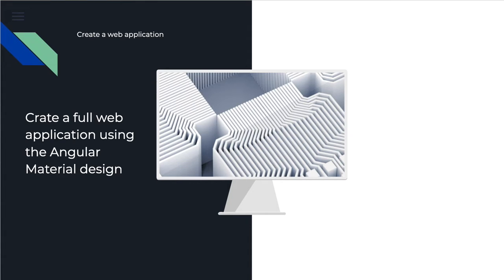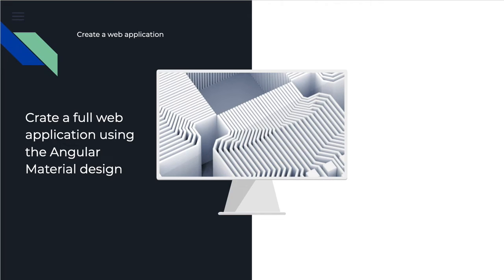You will be able to create a full web application. In this course, we will learn how to use the Angular Material Design to create a full web application, and we will try to go through all the components and all the needed components like forms, expansion panels, cards, buttons, icons, and so on.